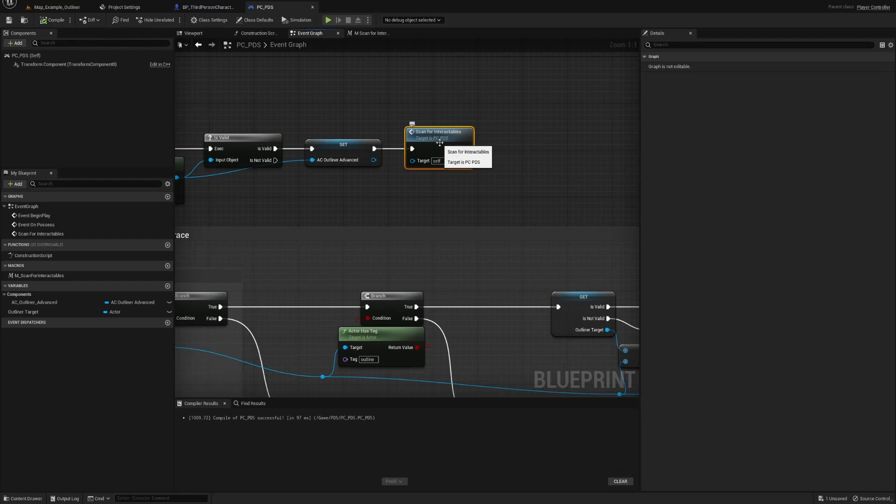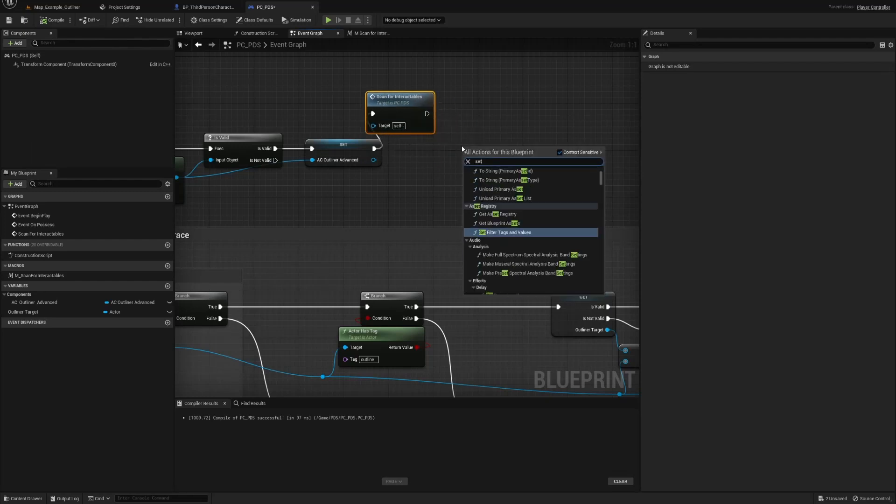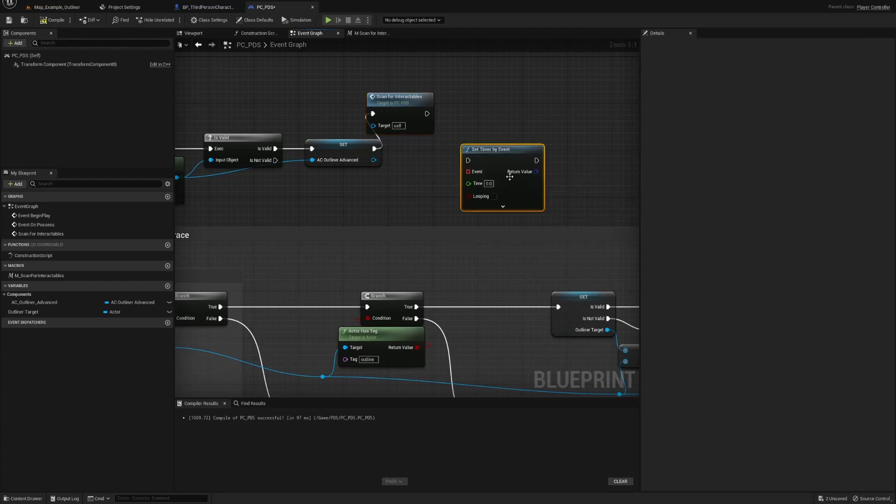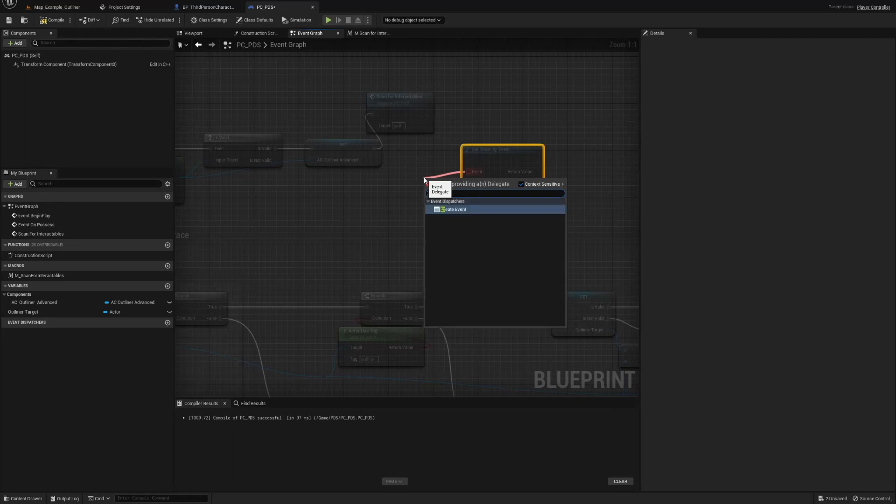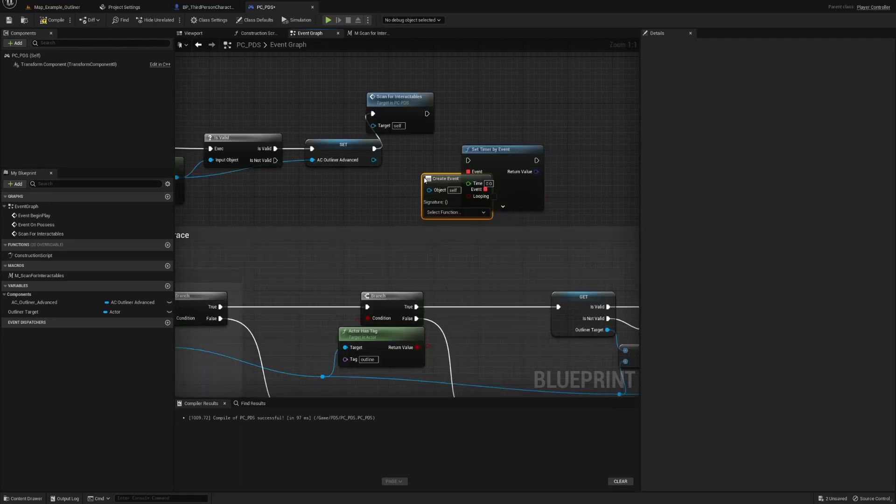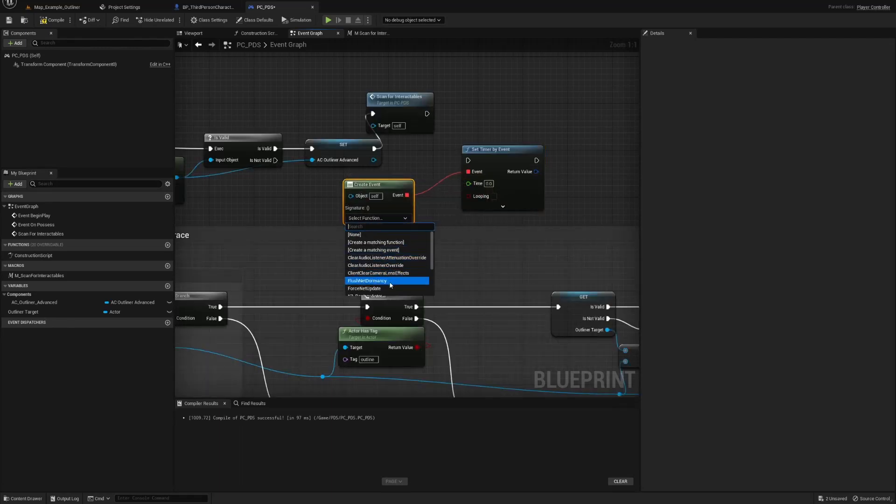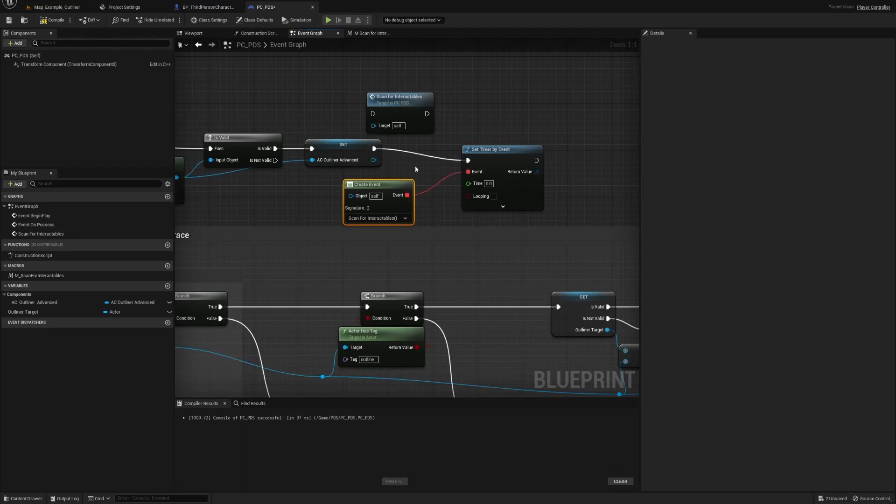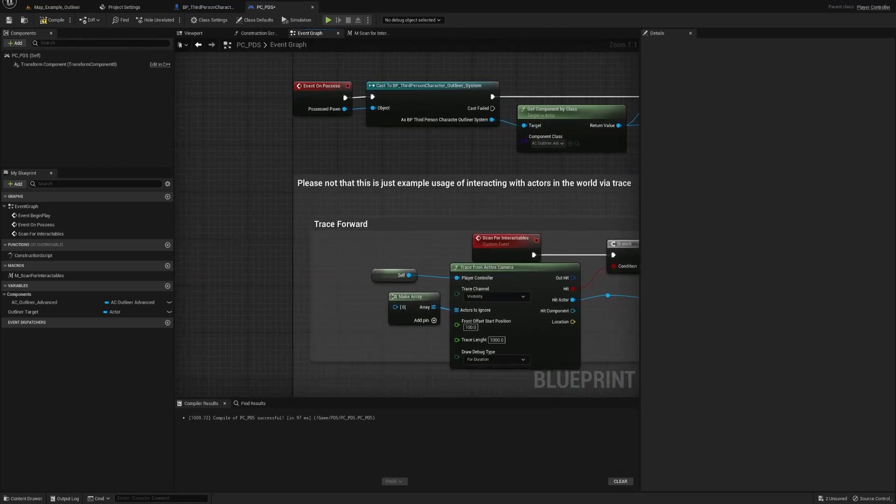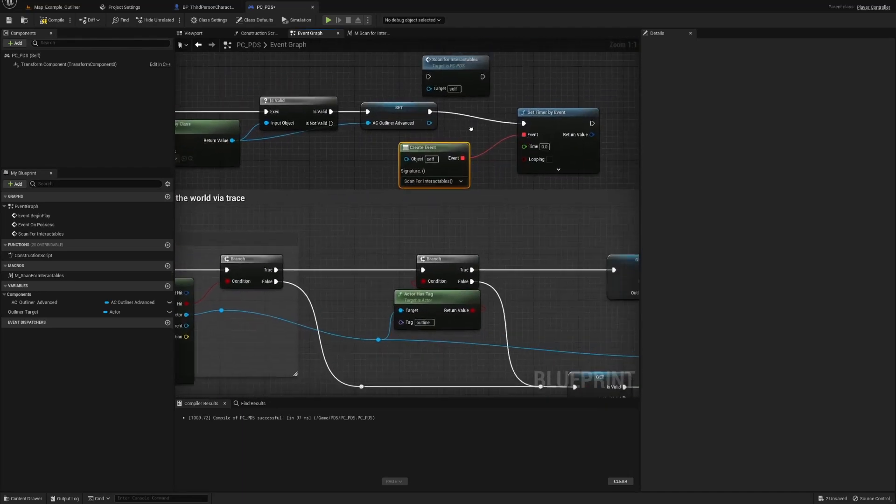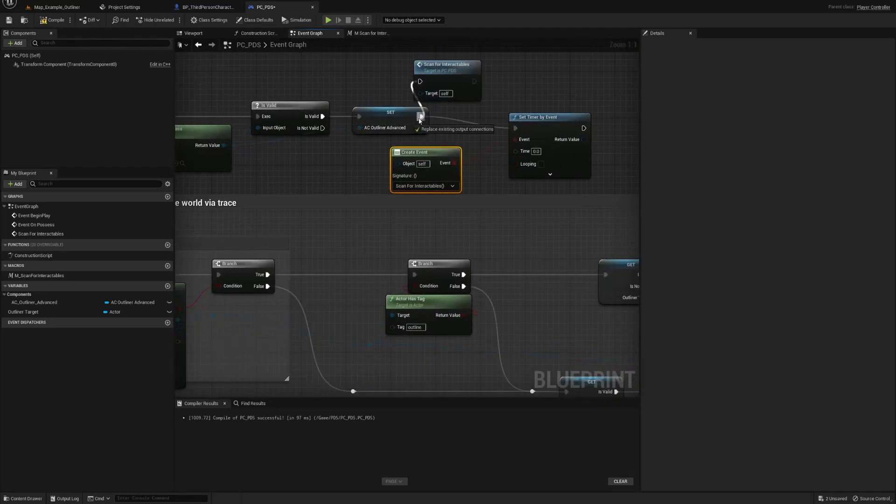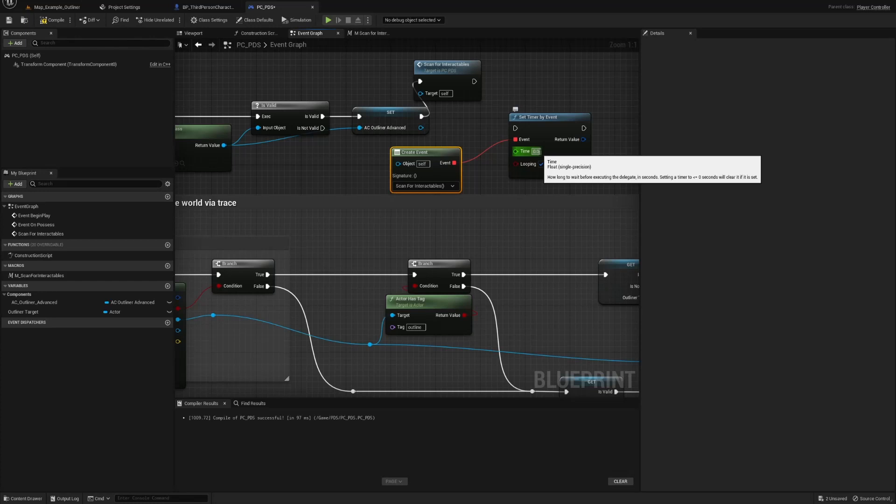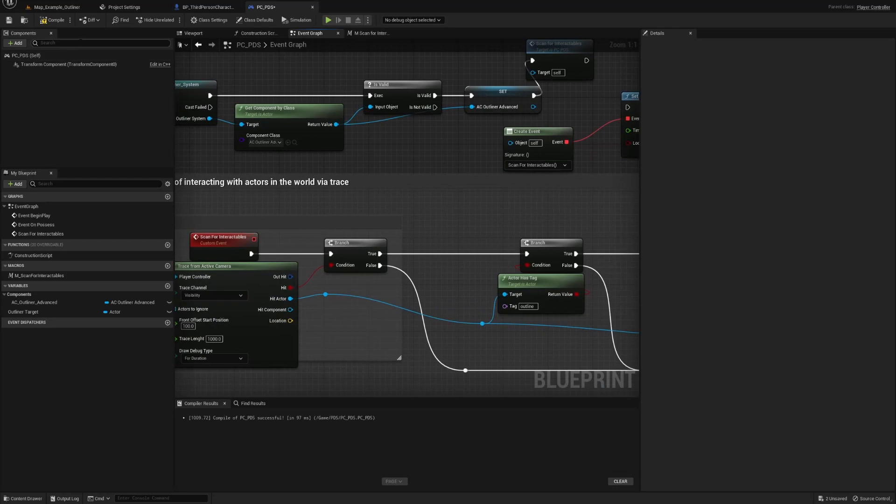Now, what you could do, if you don't want to do it the way I'm going to show you, is set timer by event. You have to do event, add event, scan for interactables. You could do it this way. Let's make sure you click looping, and point zero one. But this way I'm going to show you, it's basically the exact same way.